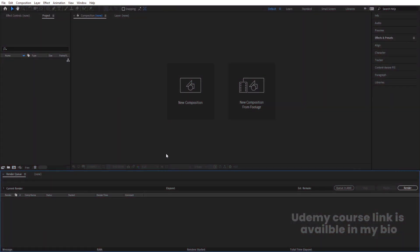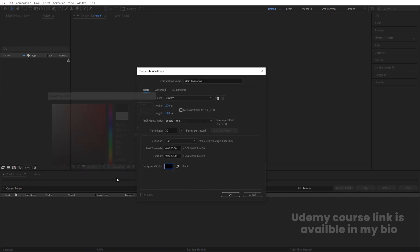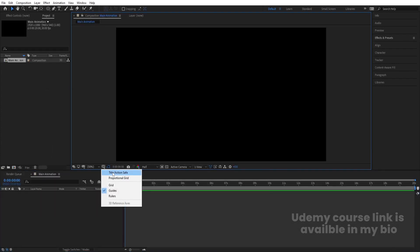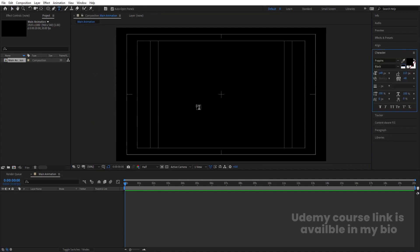Here we are in Adobe After Effects. Let's create a new composition and we are going to name it 'Main Animation'. Width is 1920, height is 1080, frame rate is 30, duration is 20 seconds long, and background color is black. Hit OK, then go to the gradient guide option and hit on title selection.